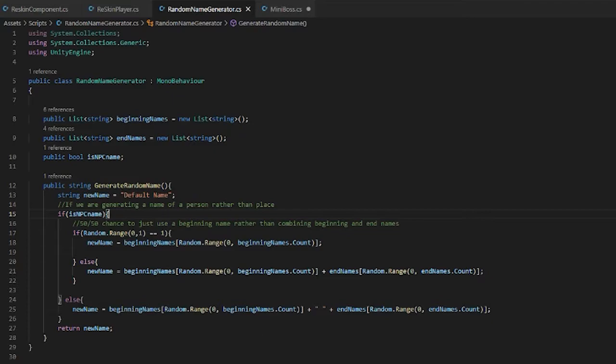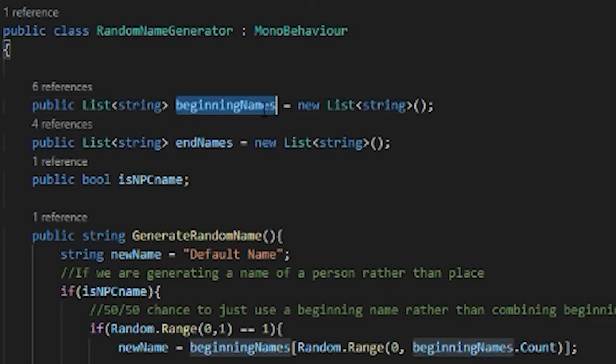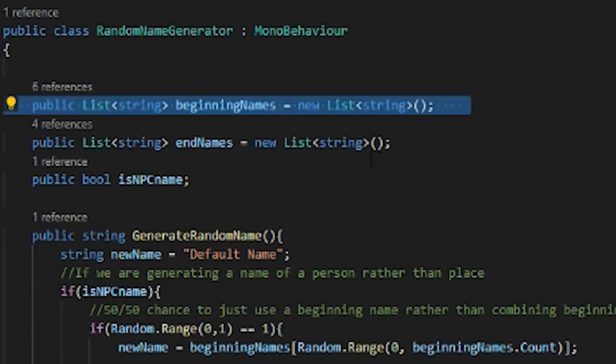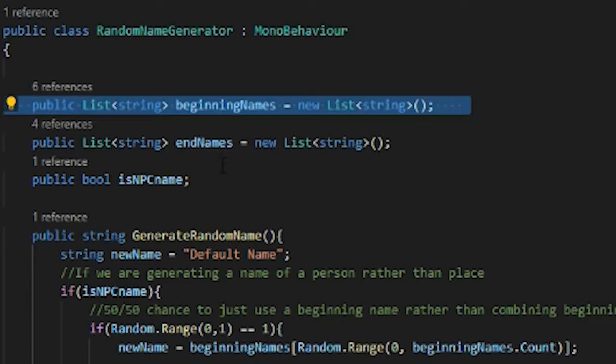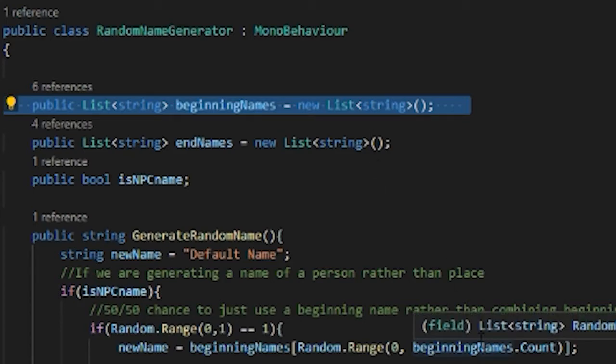Let's look at the random name generator. This is a really simple script actually. So I have beginning names or prefixes and end names or suffixes. I should really name those lists that because it's much simpler.